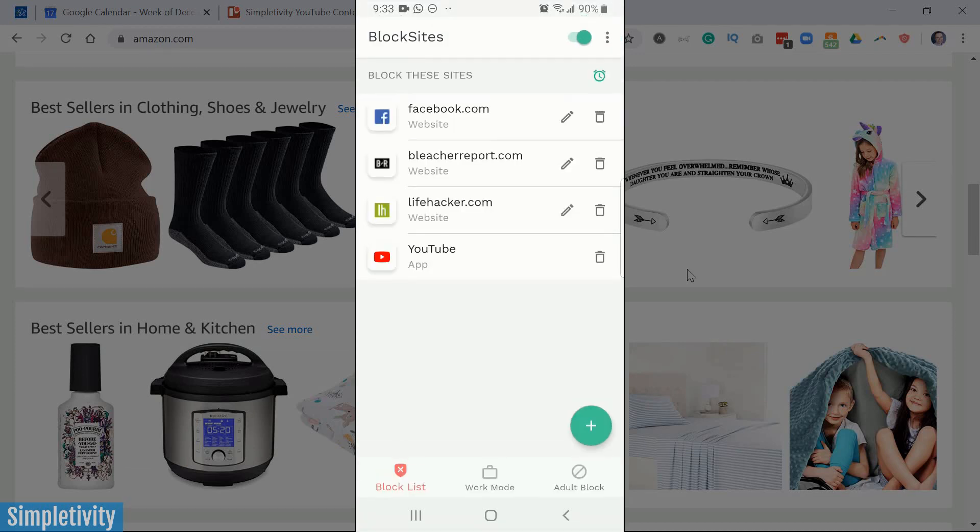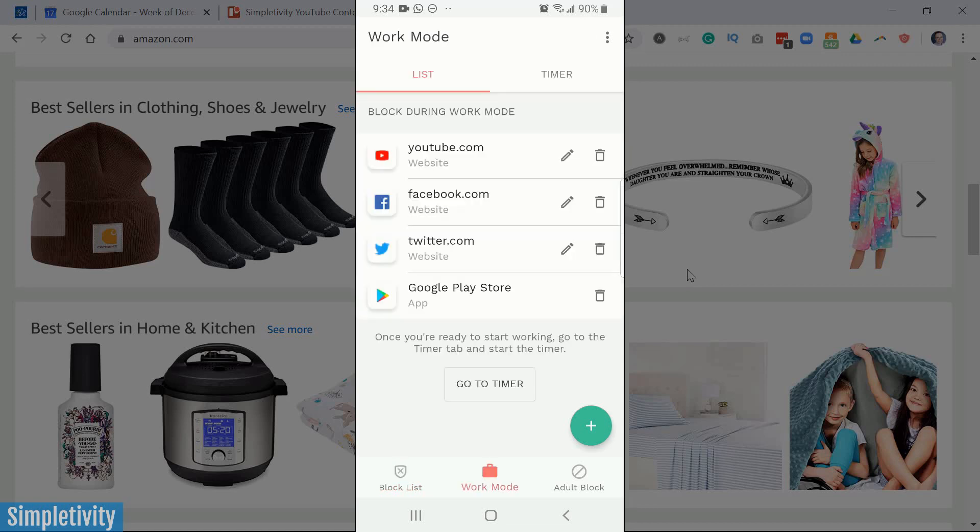We all work a little bit differently. So the second tab on the bottom of the screen here is Work Mode. You can have a different block list for a particular time of day or a particular part of your week versus when you're actually working. They can be the same list if you want or they can be completely different.